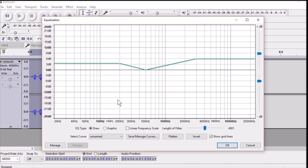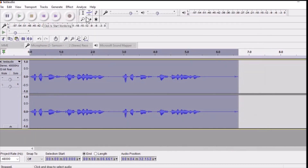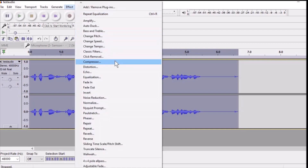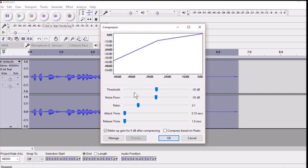Now it's time to compress your audio file. Go to Effects and click on Compressor. Change the threshold to -30dB, change the noise floor to -50dB, change the ratio to 3:1, attack time to 0.10 seconds, and release time to 1.0 seconds, then click OK.